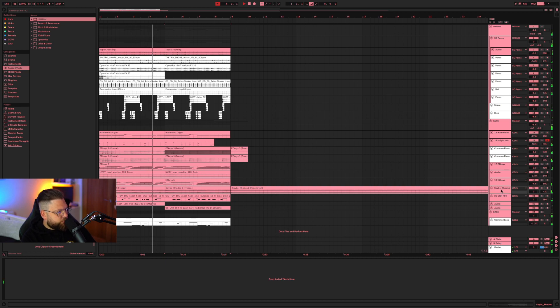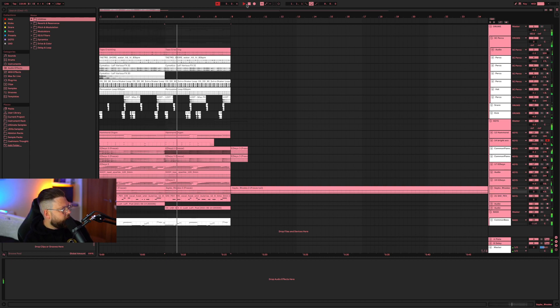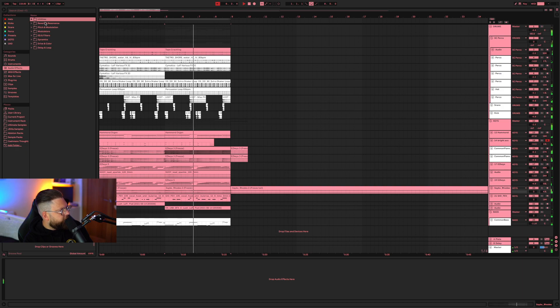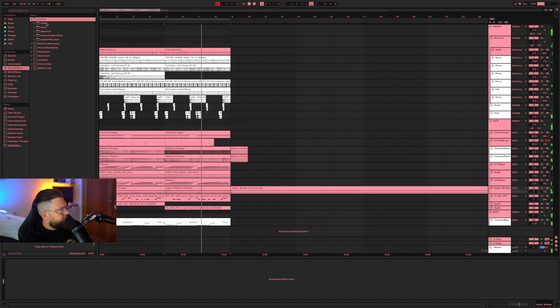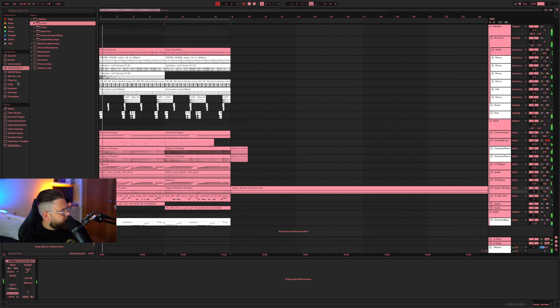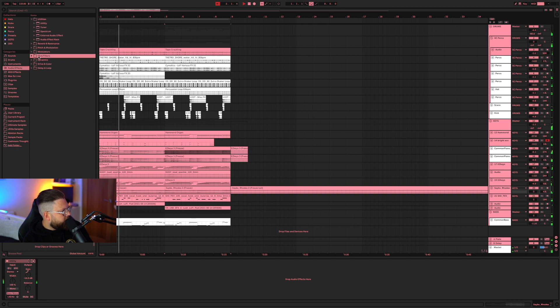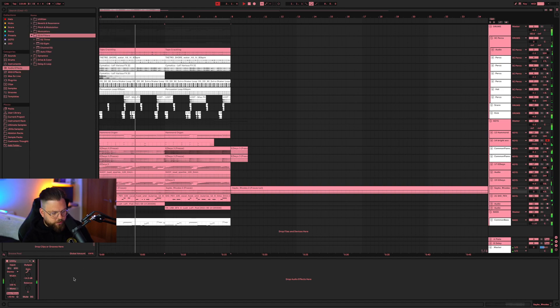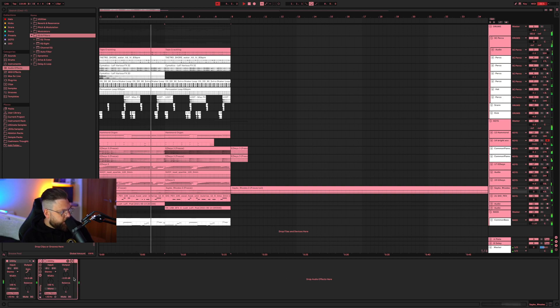And so the way that I've currently got it at the moment is this. So say on the roads track here, I want a utility. So rather than going up to audio effects, utility, utility, like put it on there. And then you go, okay, I need an EQ as well. So, EQ, like all that nonsense. All you do is I want a utility, I press one.